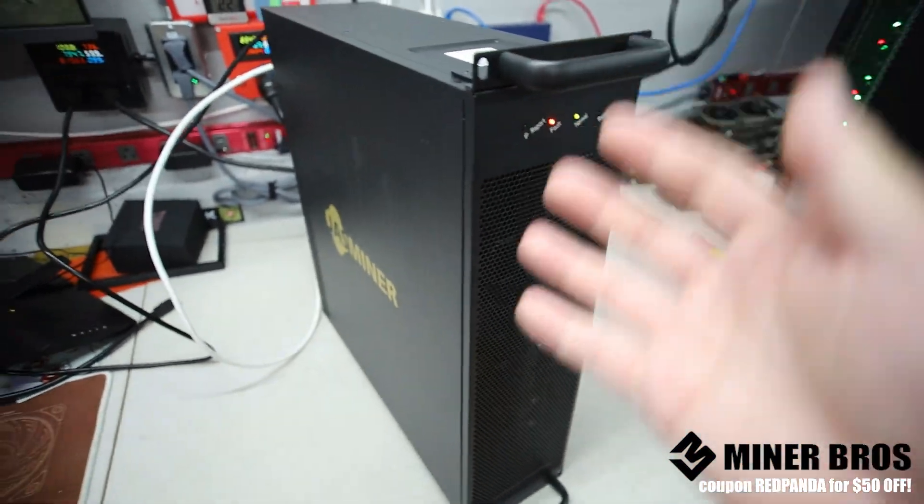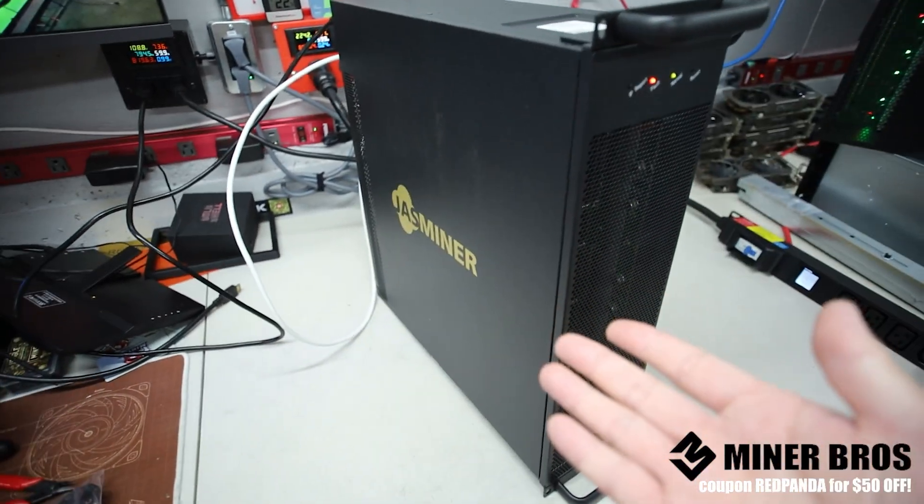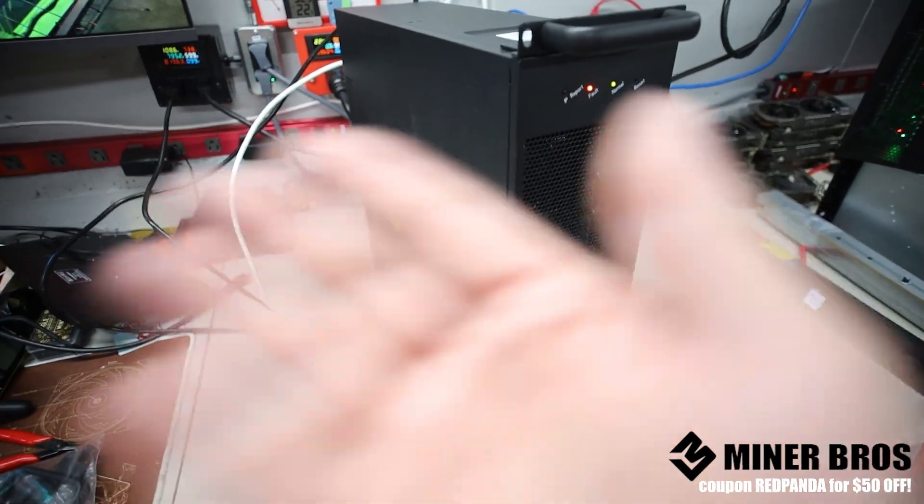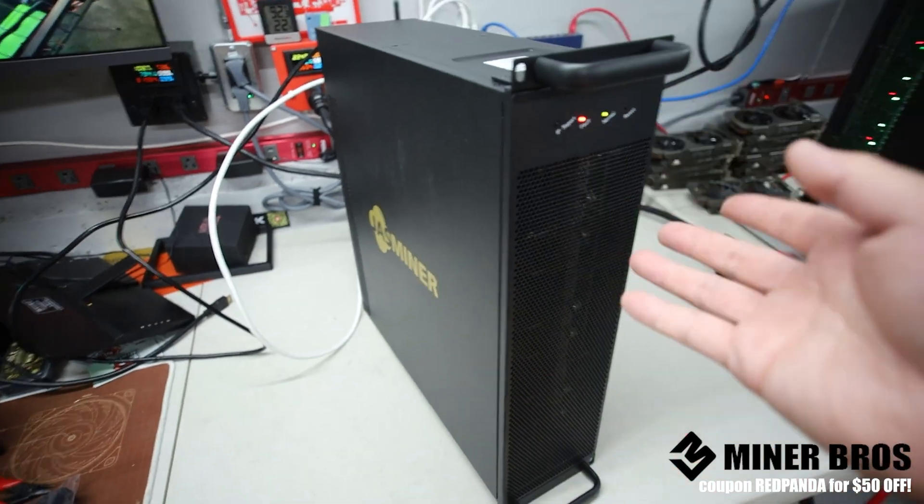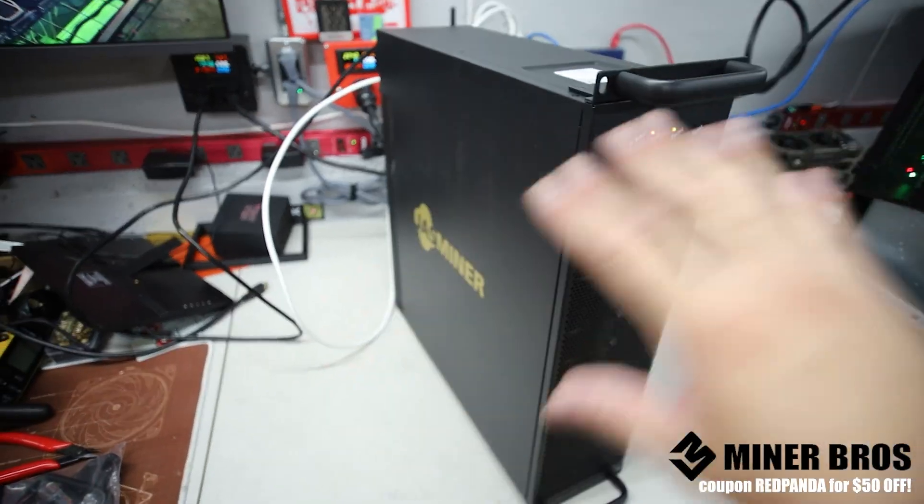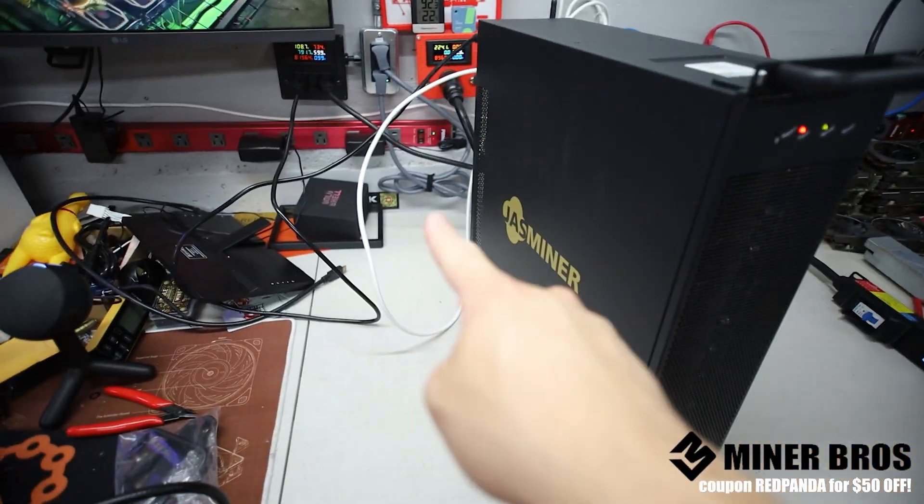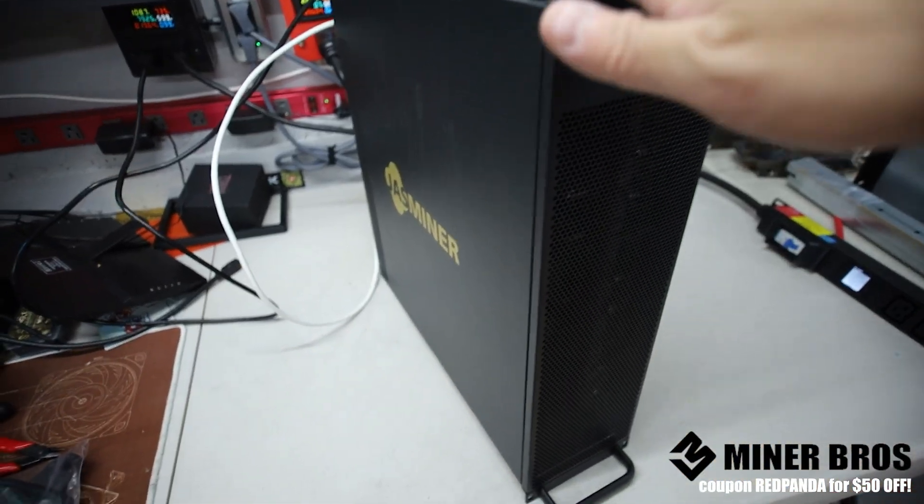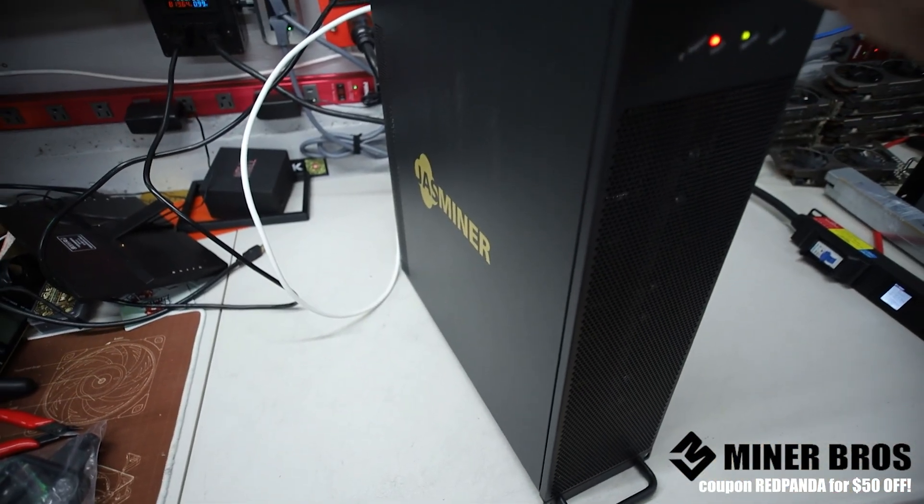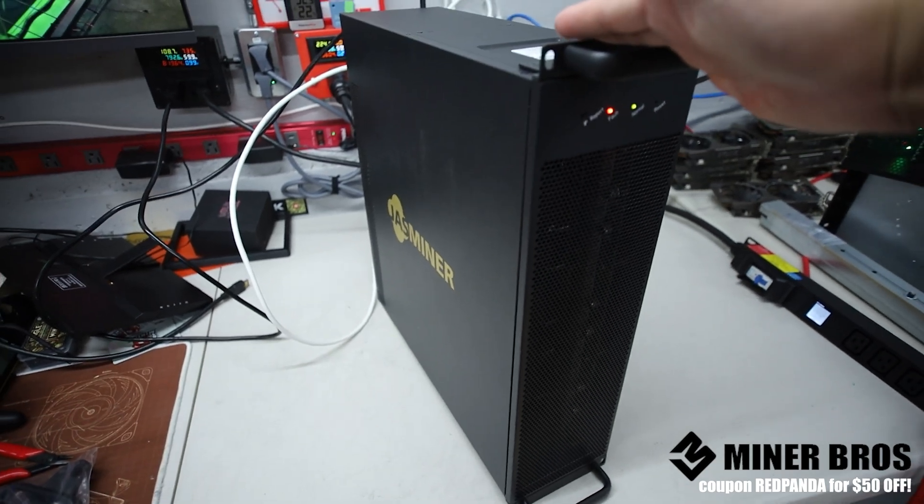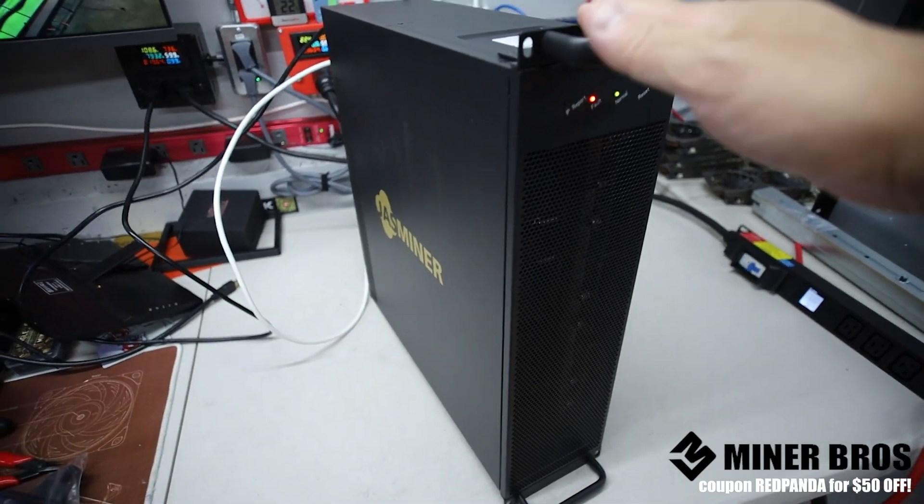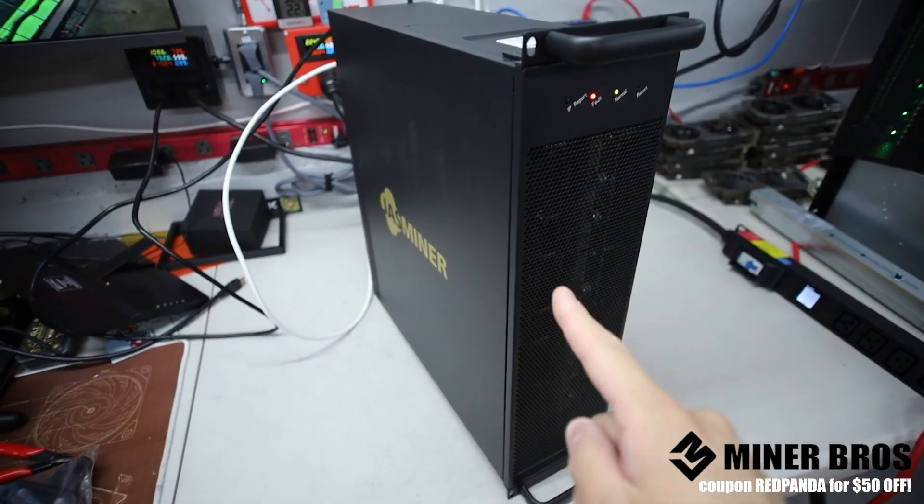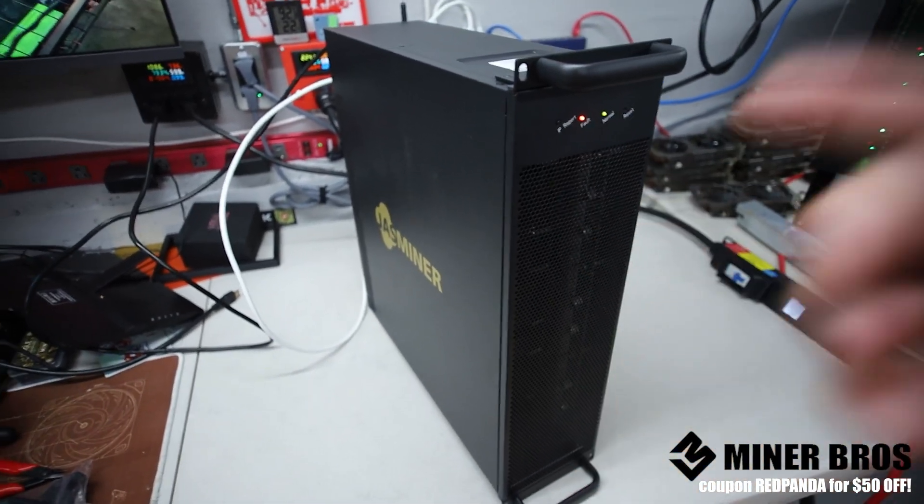You guys can use a laptop or a computer, something that's on the same network as your wired network so that you can configure the Jazzminer X16QE. I will see you guys in the computer. Let's get this set up.